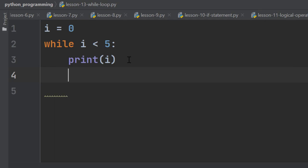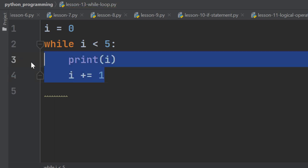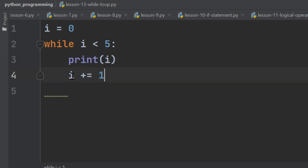So we have to add an augmented assignment operator to increase the value of i in every iteration. Remember the augmented assignment operator we learned a few lessons ago? I am talking about this. Every time this block of code repeats itself, the value of i increases by 1.